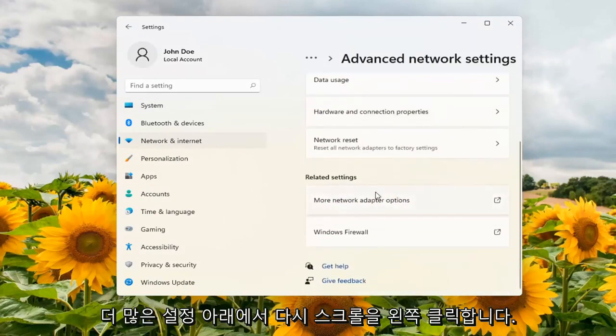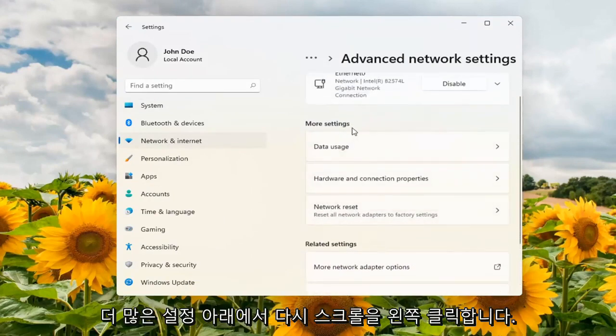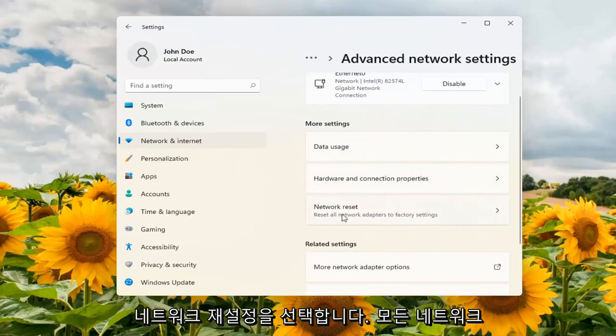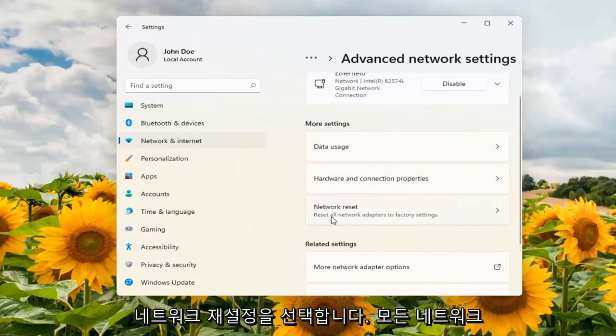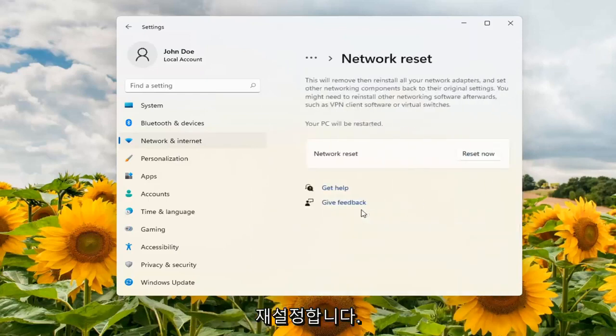Scroll down again. Underneath More Settings, select Network Reset — Reset all network adapters to factory settings — and go ahead and open that up.